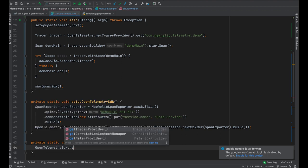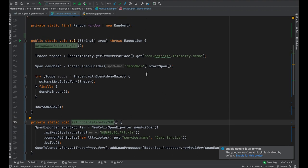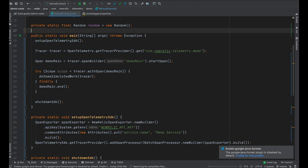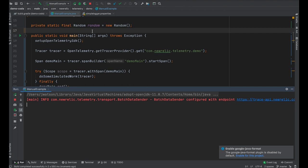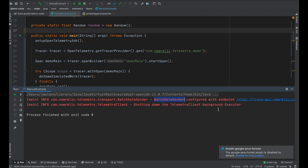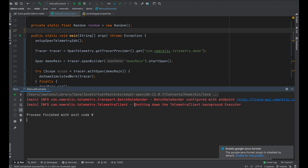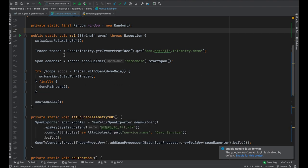And then for shutdown: to shut down, we call OpenTelemetry SDK, get tracer provider, shut down. As mentioned, it's important to always shut down your SDK so that all of the in-process spans can actually get flushed out to the backend. So we've got what should be a fully operational demo here. Let's try running and see what happens. You'll see we do get a bit of logging — I've turned on info logging for this particular demo. The batch data sender from our telemetry SDK was configured with a backend trace API. And then at the end, we get a message from our telemetry client that it's shut down. So it seems like everything's working. Let's go see if we can find some data.